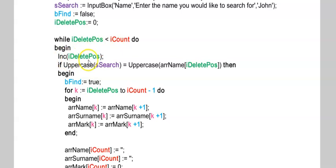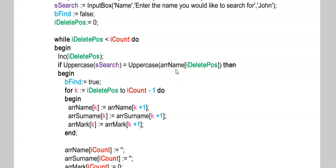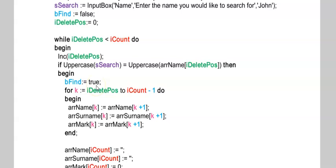I'm adding in my while loop: while iDeletePos is less than iCount. This is really to stop your loop at the end if you haven't found any. Here I'm increasing iDeletePos and testing if the name that the person entered is the same as the current item in my array. My program is not case sensitive, therefore I've used uppercase on both sides.